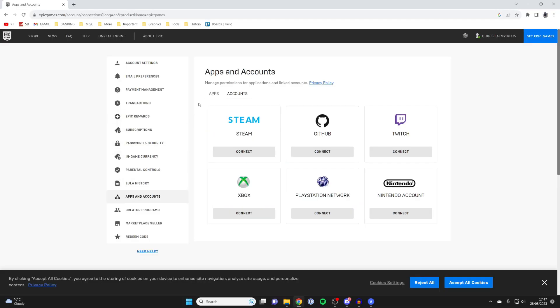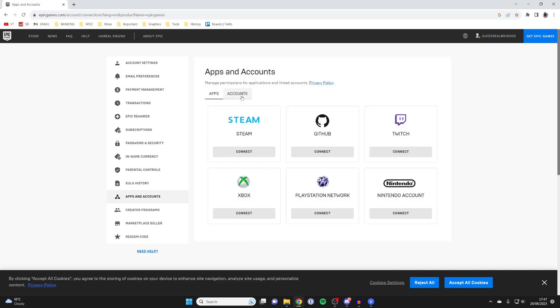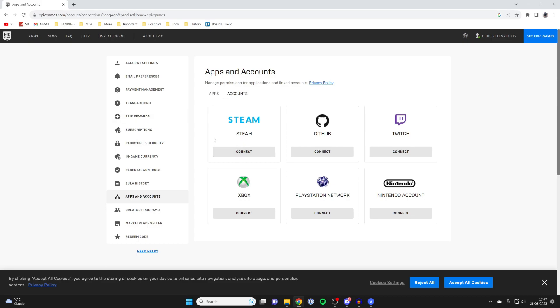Click on that and as you can see, you've got two options here: apps and accounts. Make sure you click on accounts and then locate Steam. Here it is.